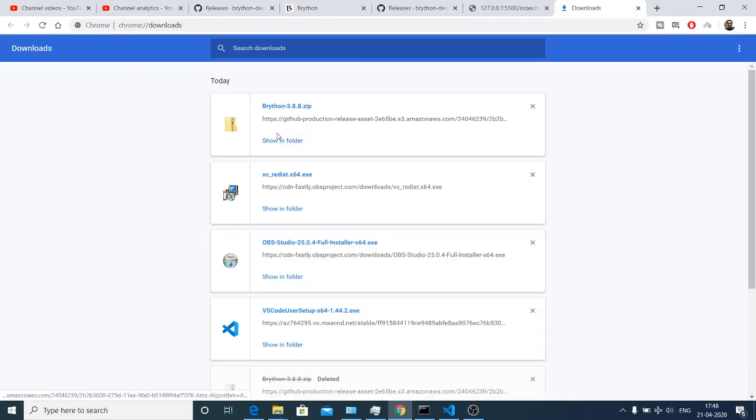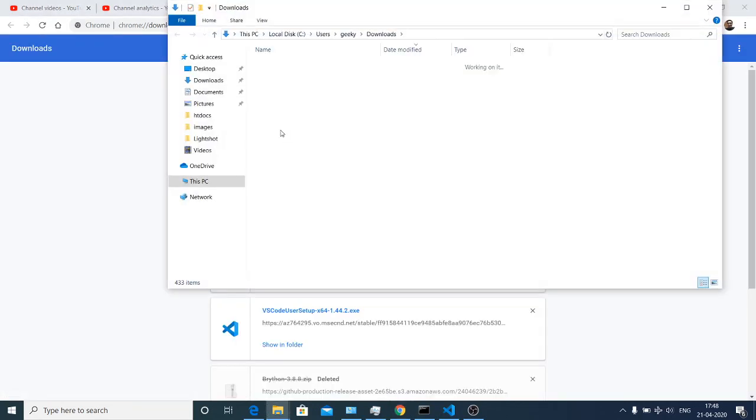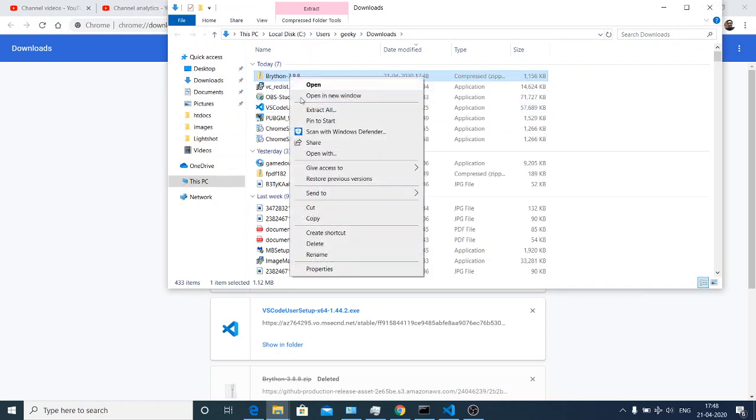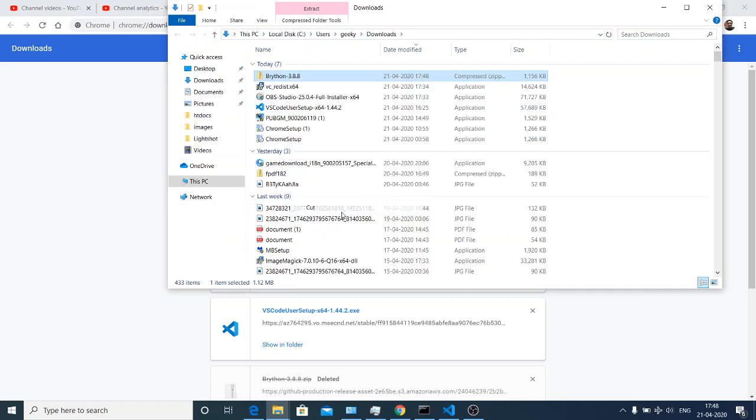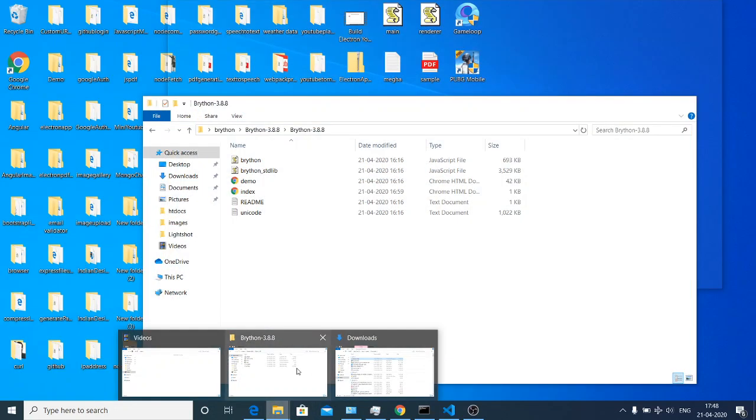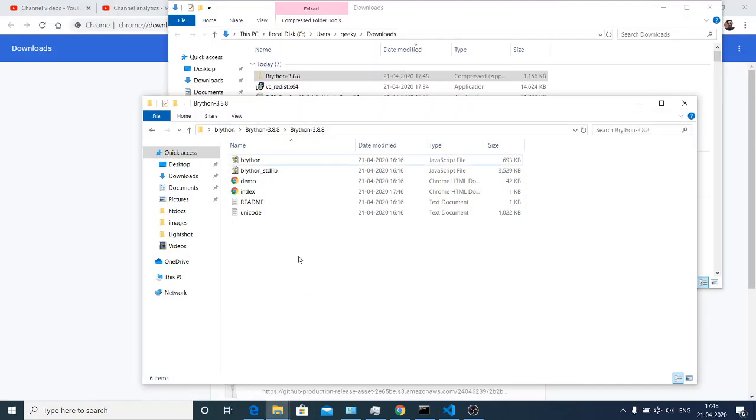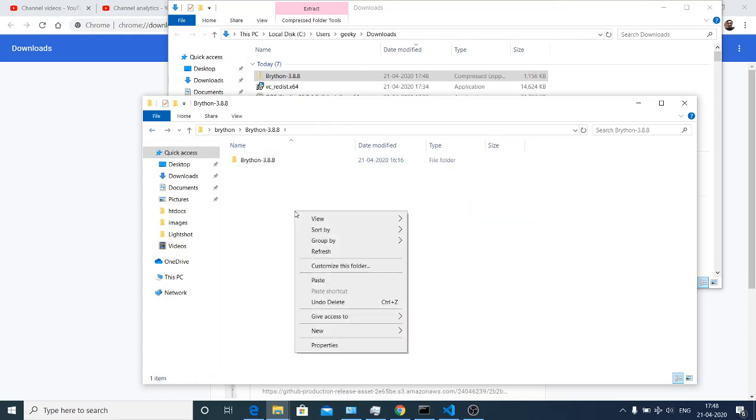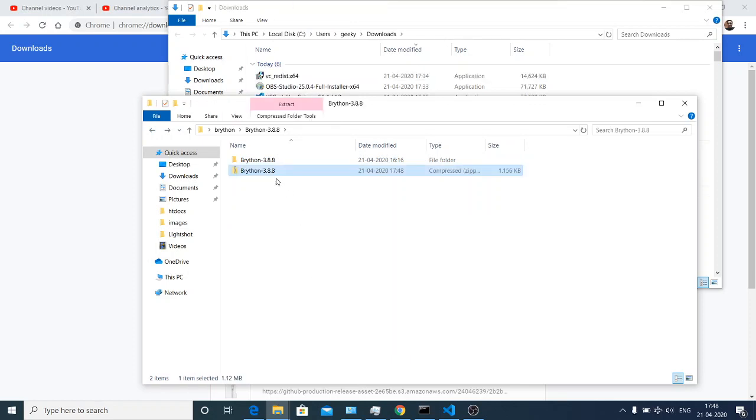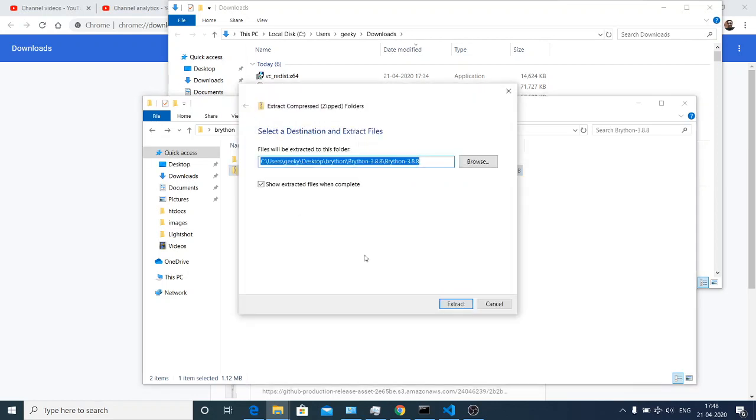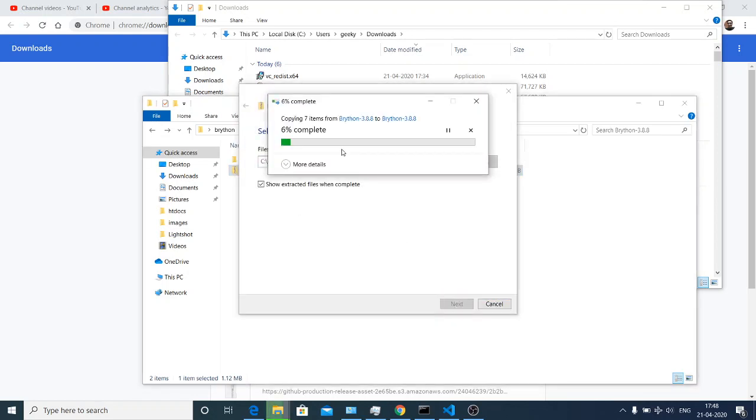So this is the folder you will find here. Cut this folder and paste it wherever you are creating your project. If you extract this folder, it will extract all the contents which are present inside.